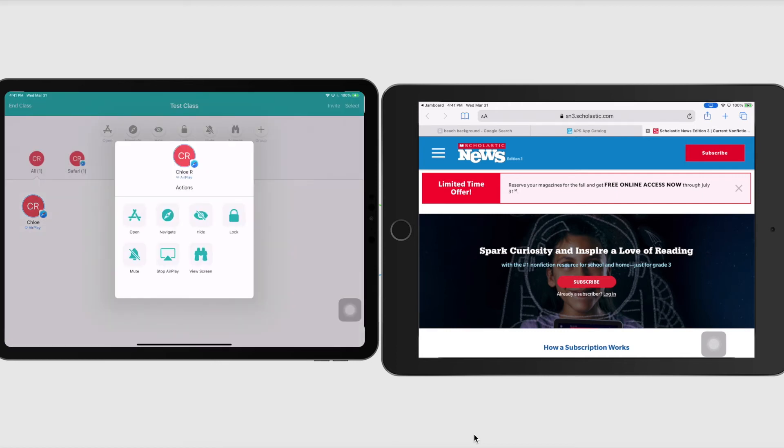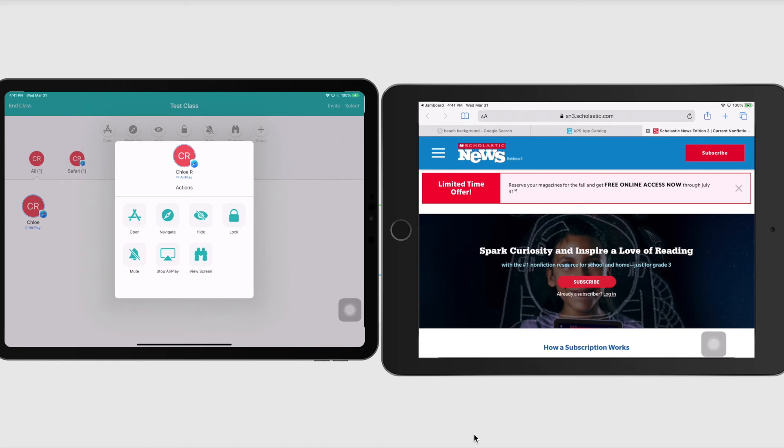And also if I have an Apple TV or I have a Promethean board with screen share app on there, I can also just AirPlay this, her work to the screen so that she can quickly and easily showcase an assignment or showcase a project without having to physically connect with a dongle or anything like that. So it's such a nice feature.